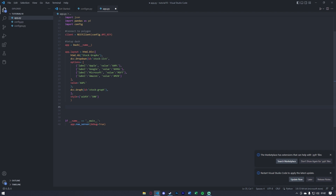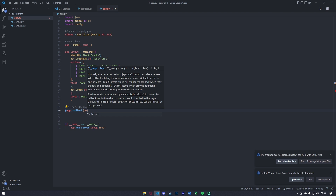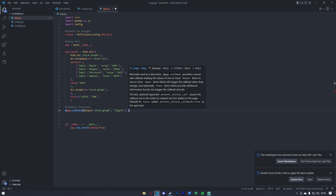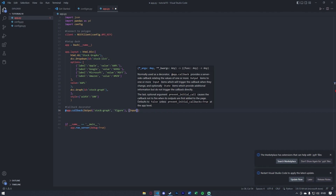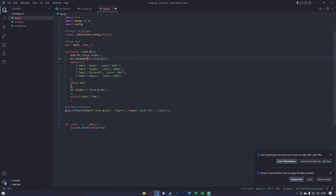Underneath the layout, we're going to get the app's callback. We'll say the callback decorator with @app.callback. The output is going to be the stock-graph and its figure. After this, between the two closing parentheses, put a comma and a square bracket for the Input — the input is going to come from the stock-list, and we're going to need the value from that stock list.